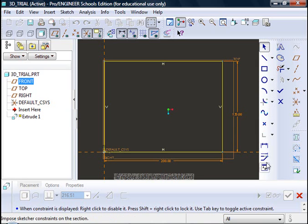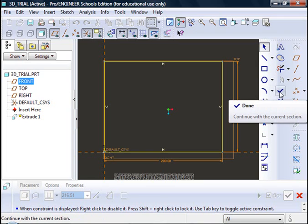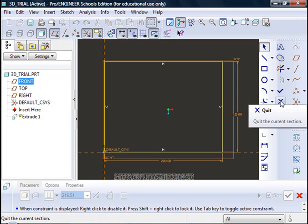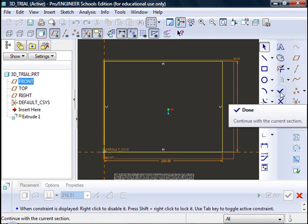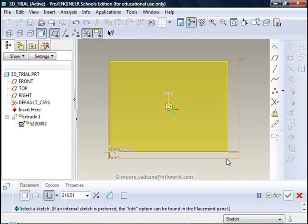Dimensioning, various other changes I can make and also it gives me the opportunity to either accept what I have done and carry on creating my extrusion or to quit and stop creating the extrusion. I click on the done tick and the shape now moves to a 3D form.